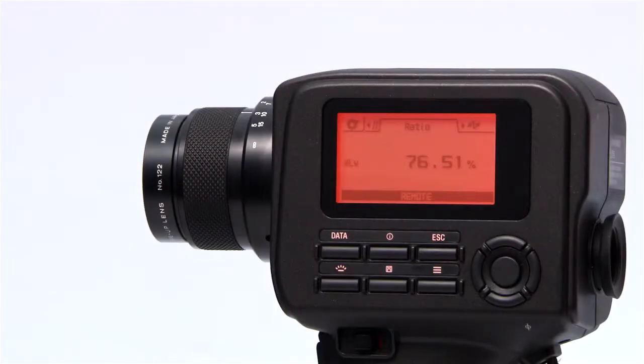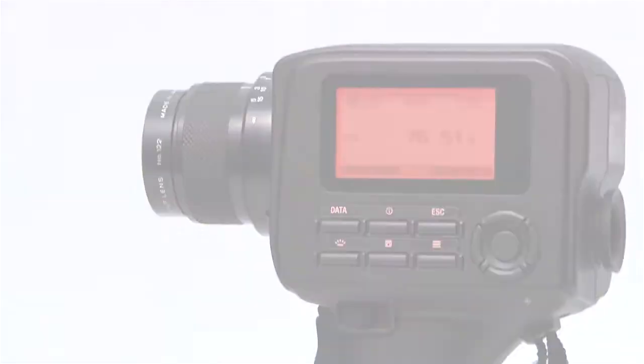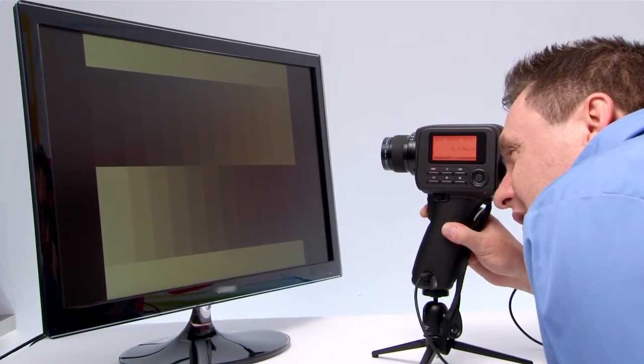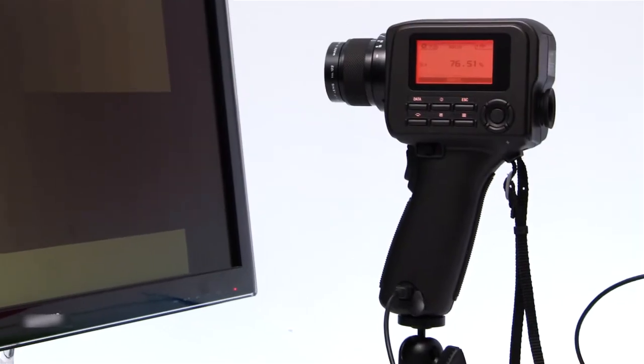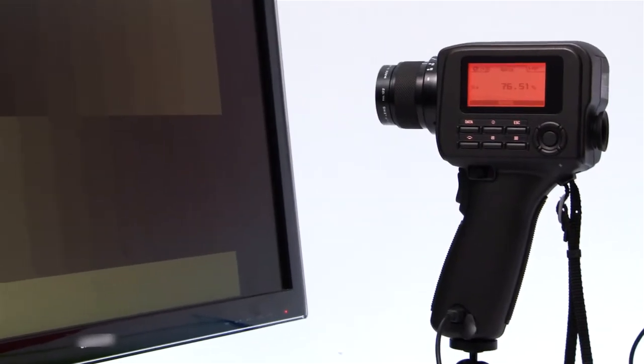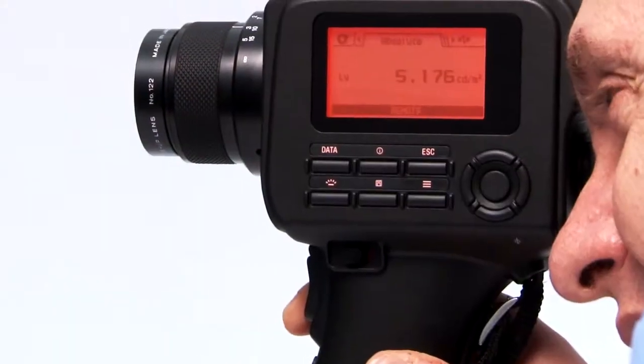Intuitive controls make it easy to aim, shoot, and store results. You can measure the brightness of light in foot lamberts or candela per meter squared.